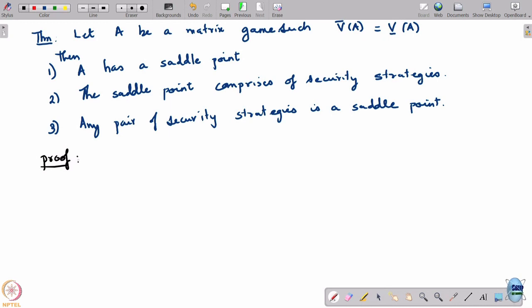Let us go about proving this. We already know that security strategies always exist. What we are going to show is that if v_upper equals v_lower, and you put together the pair of security strategies, they automatically form a saddle point. That will show (a) A has a saddle point, and also (b) that any pair of security strategies is a saddle point.